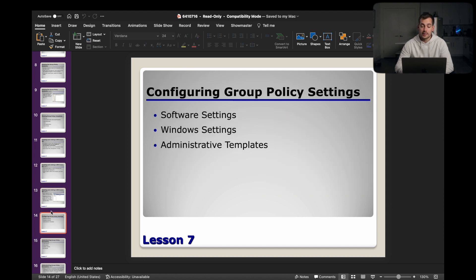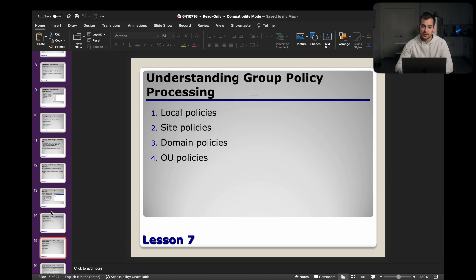And then moving on, we're going to talk about configuring group policy settings. We have software settings, Windows settings, and administrative templates.